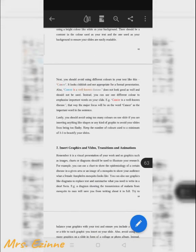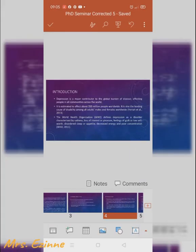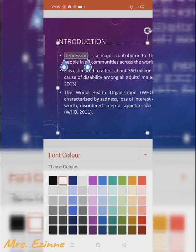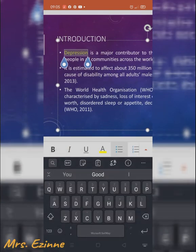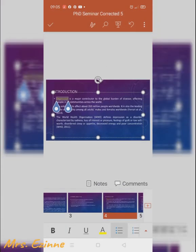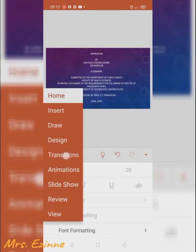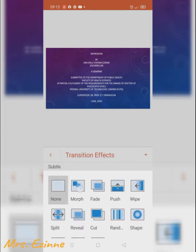The next thing we are going to do is properly highlight the key points and make sure we use the right color. Since I'm talking about depression in my presentation, everywhere I have the word 'depression' I'm going to highlight it so that's the first thing you see when you look at each slide. It makes it look beautiful.